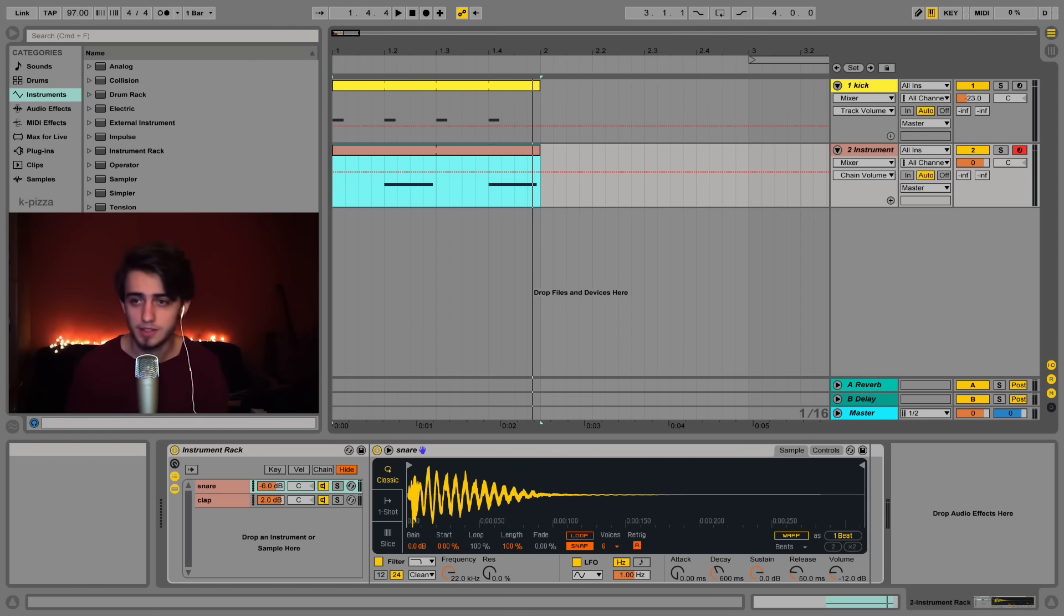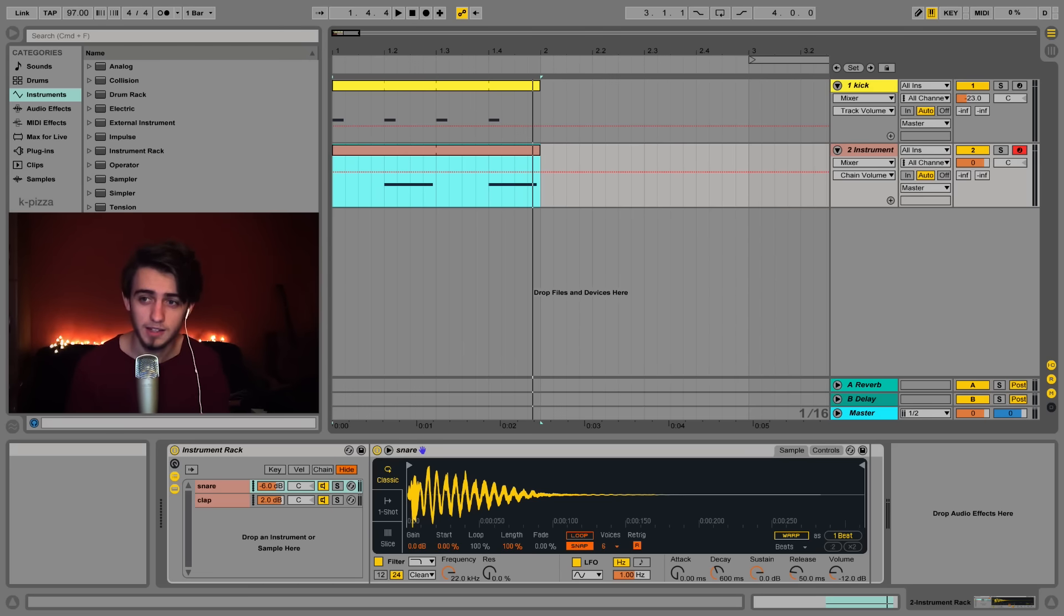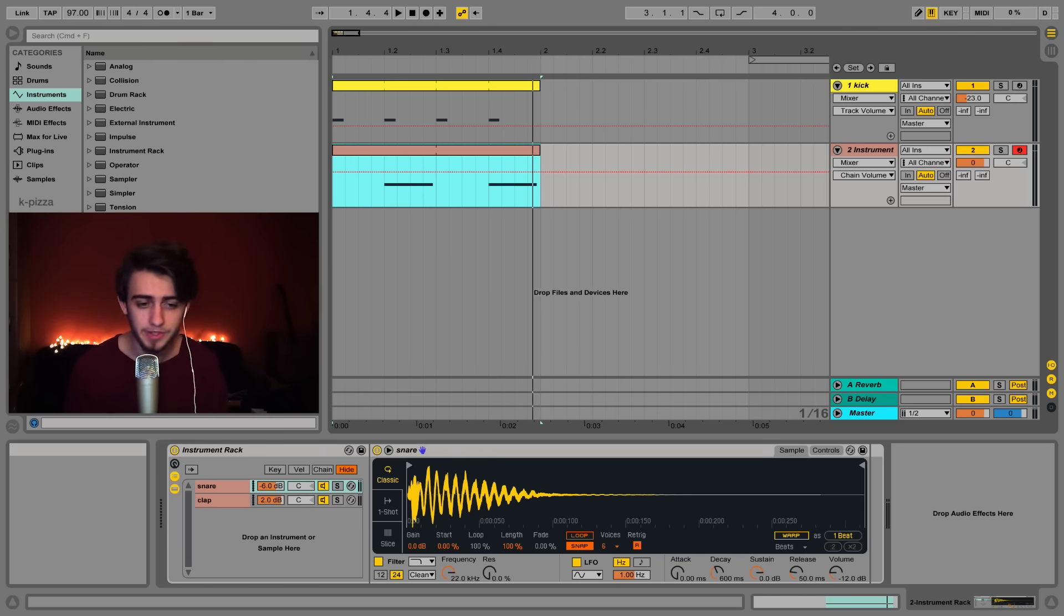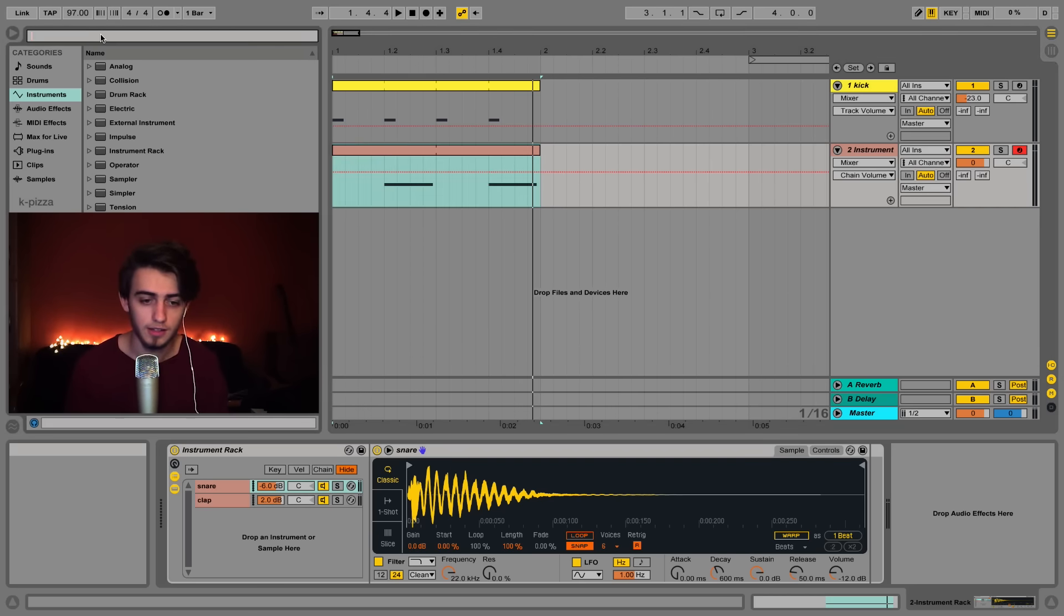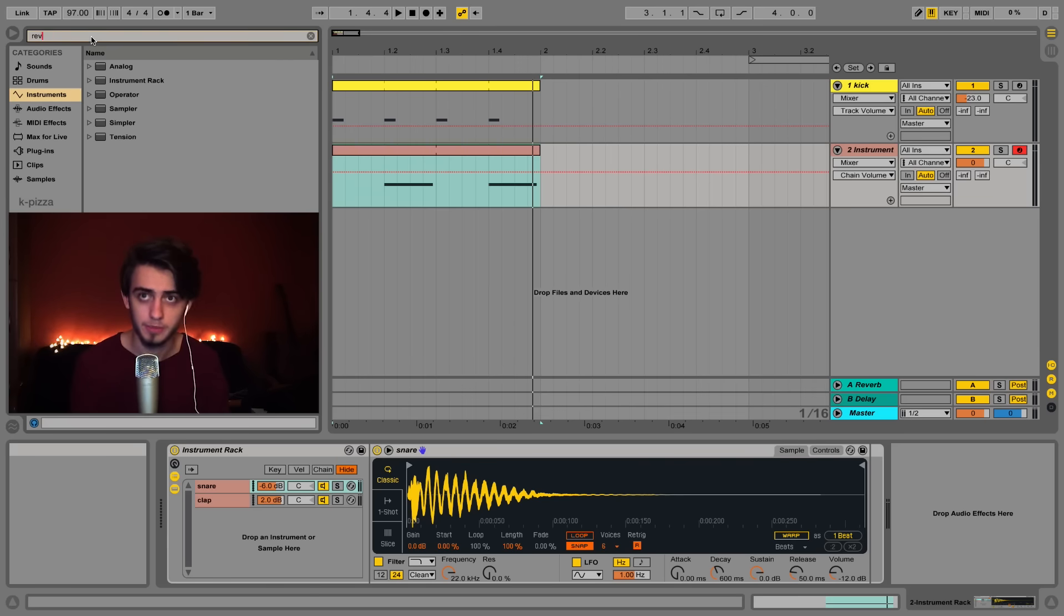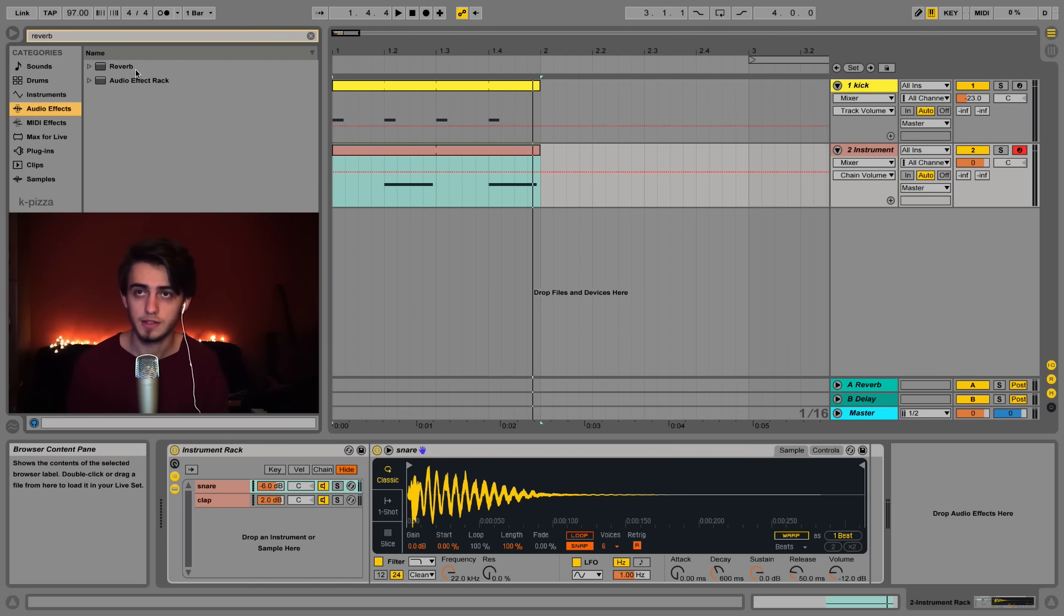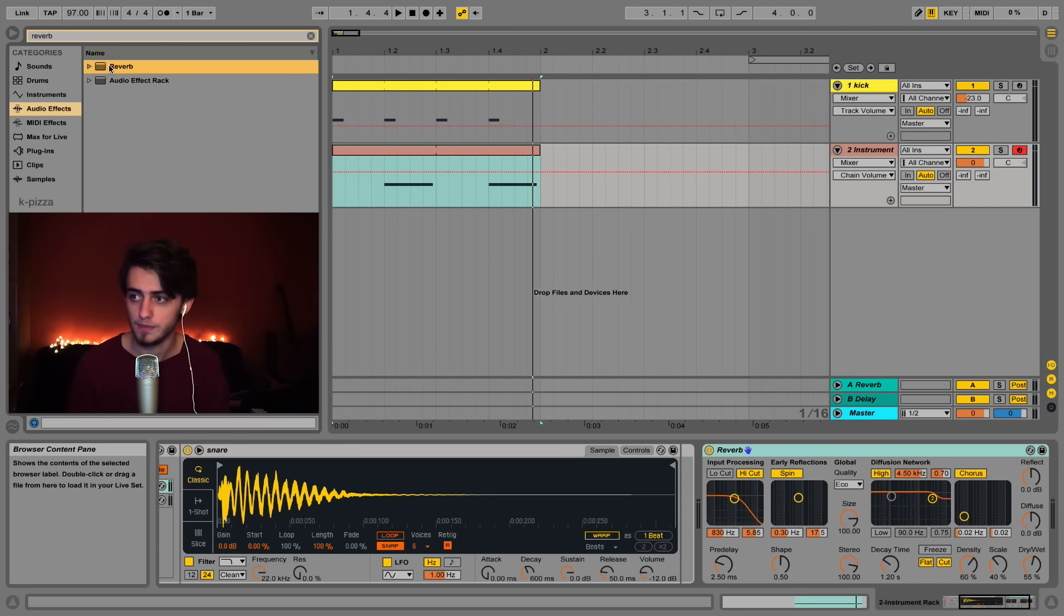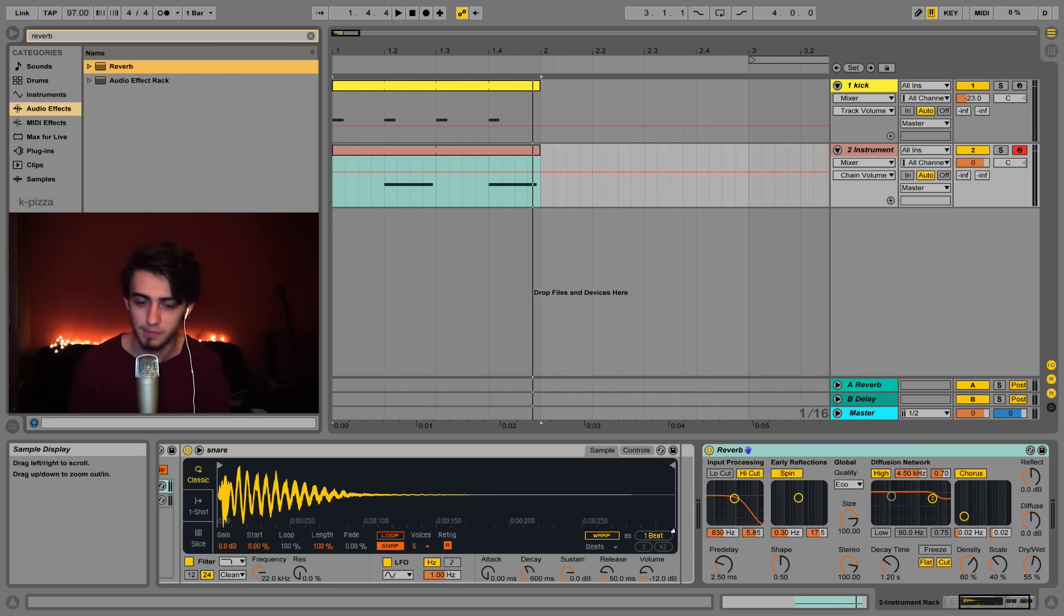Now we're going to add some reverb and it will add some mood to our snare so that it's not that dry. You can find it in audio effects. Click here in the browser on the left of the program, type in reverb and click audio effects. Then you'll see the reverb effect right here. You can double click it and you'll see an effect pop up after the sample.